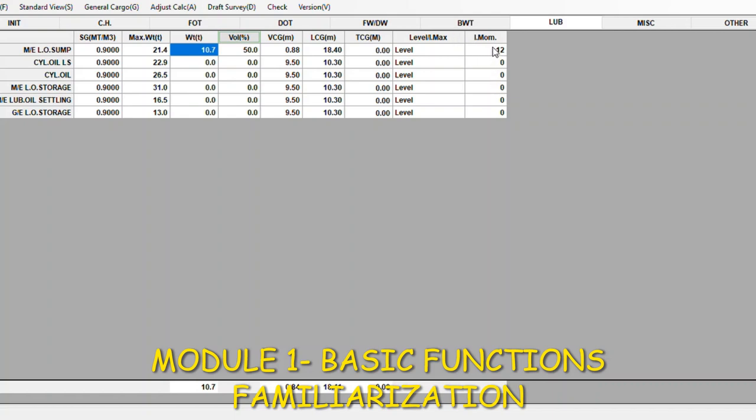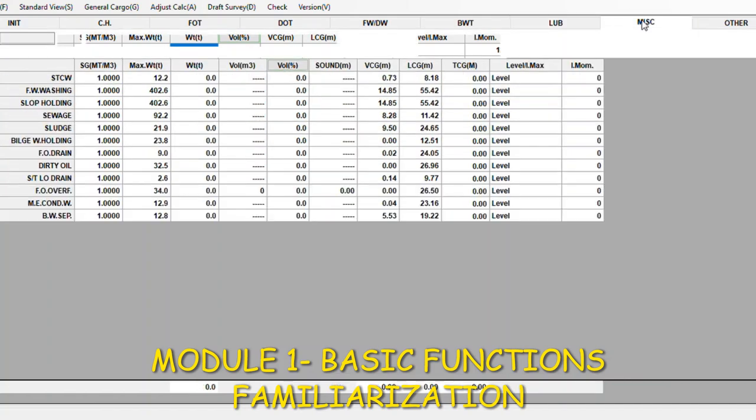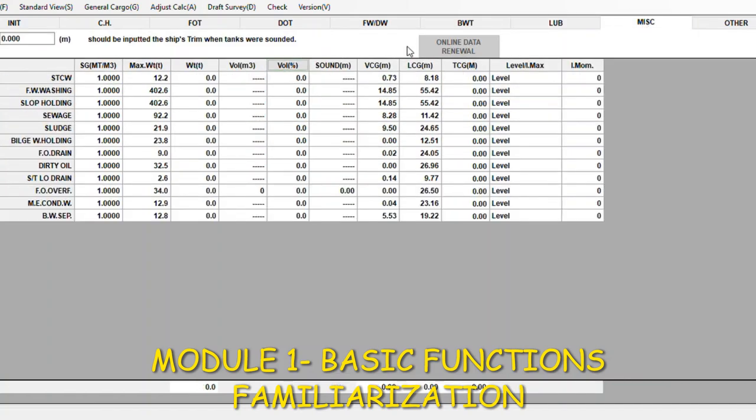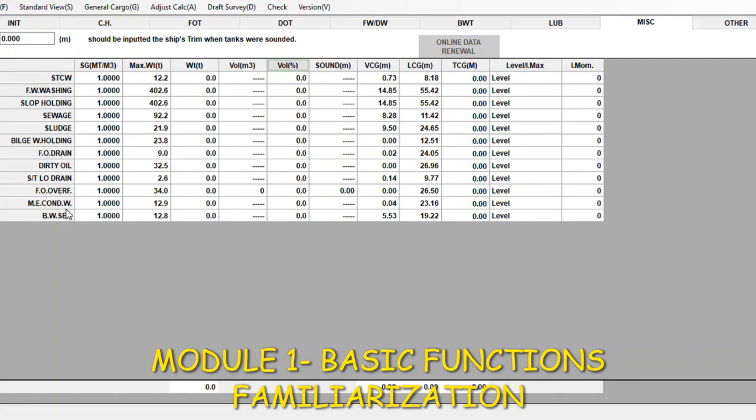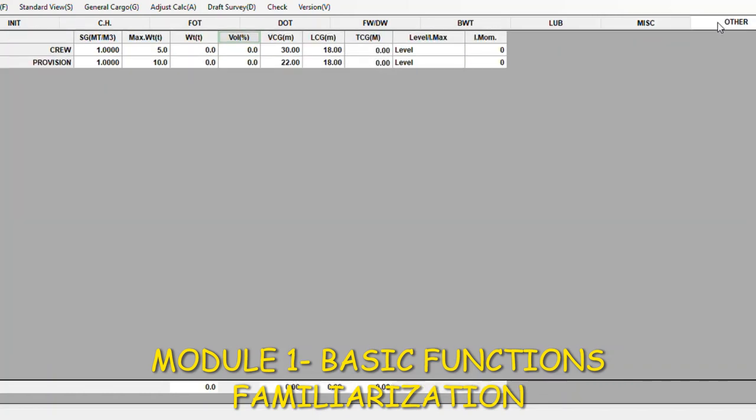Here we have the miscellaneous. You will have all this miscellaneous of the vessel: dirty oil, bilge, holding wall, sludge, sewage, etc. We have the crew and provision.